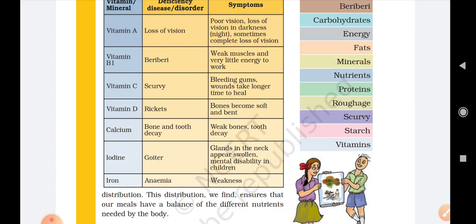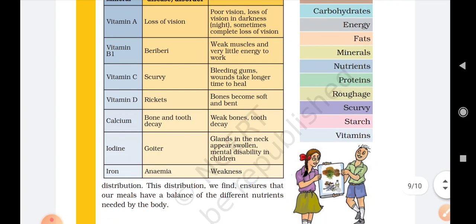All symptoms of iodine deficiency include goiter, where glands in the neck appear swollen, and mental disability in children. We need to take iodine in a proper amount. Iodine we get from salt. The last mineral is iron. Due to the deficiency of iron, we can suffer from anemia. Anemia is a disease due to which we suffer from weakness and are not able to perform any kind of work.